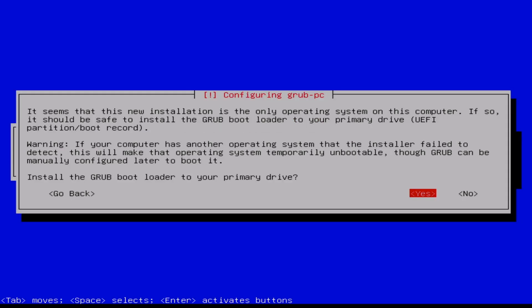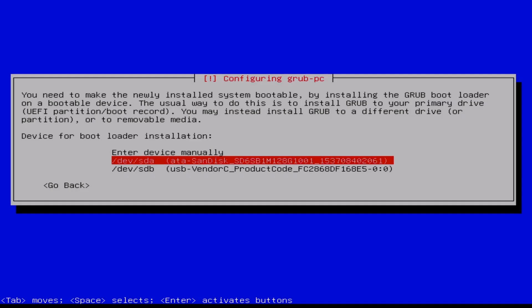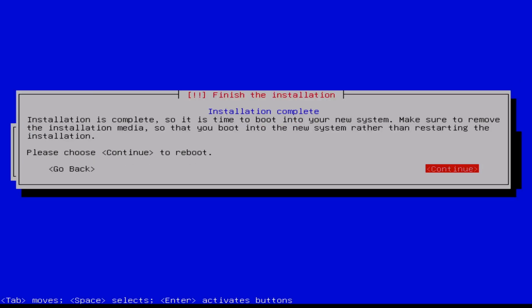Installing GRUB to primary drive. Enter device manually, which choose our disk. Again, speed up.